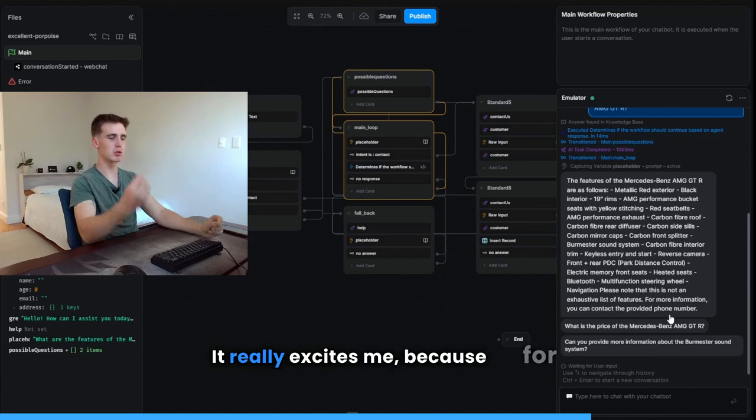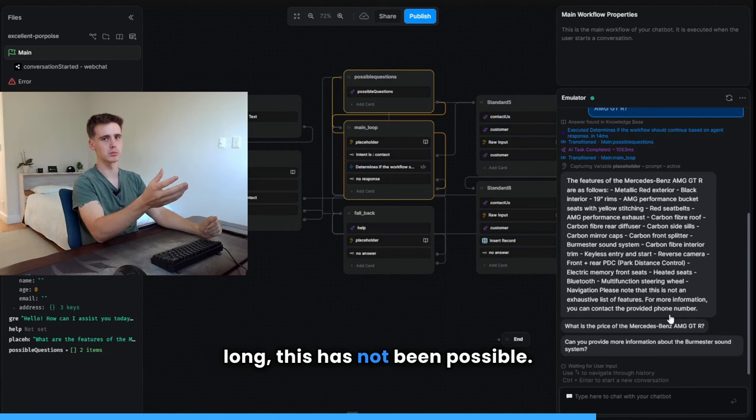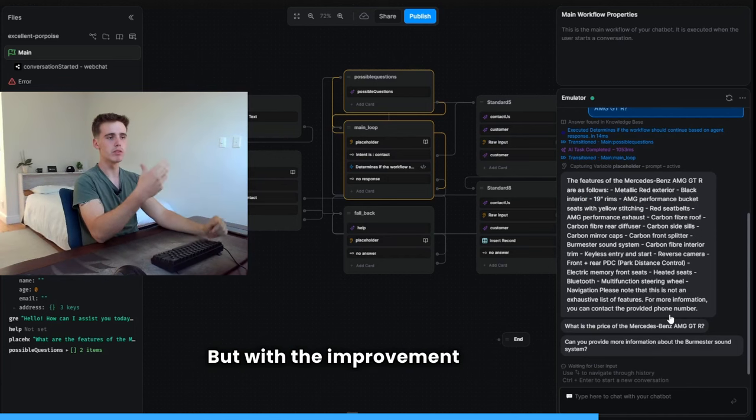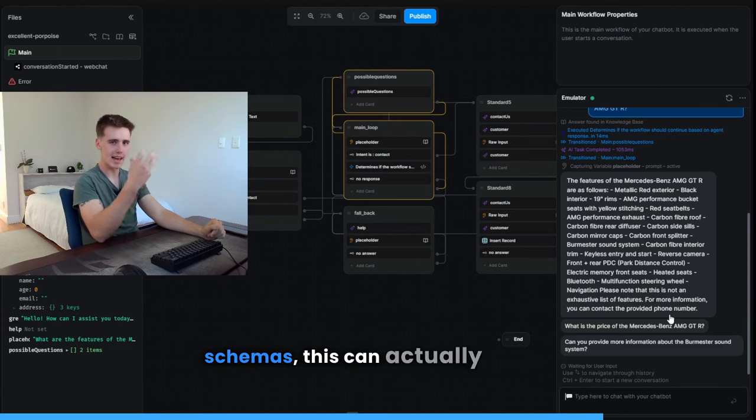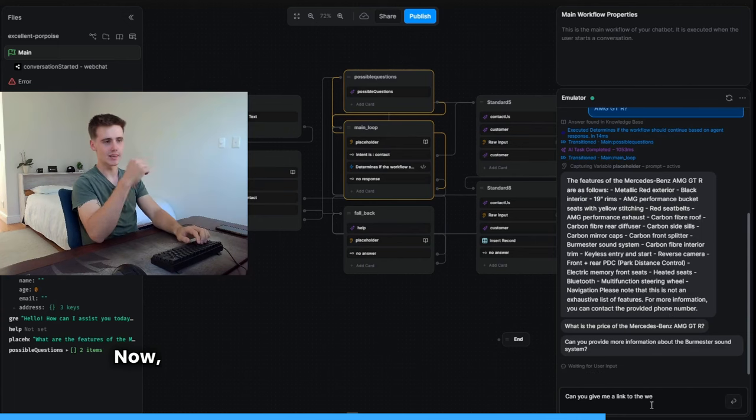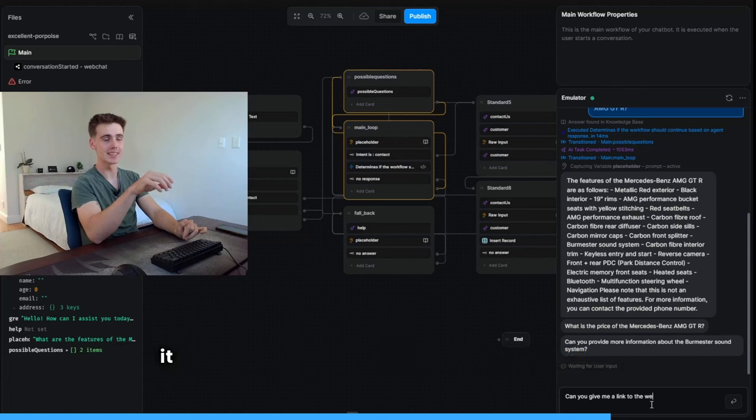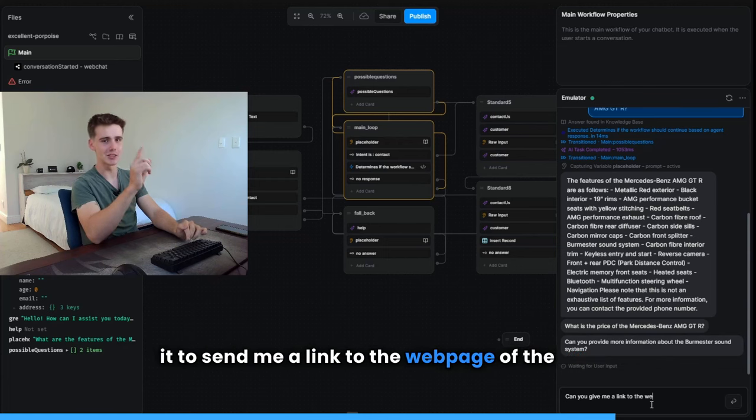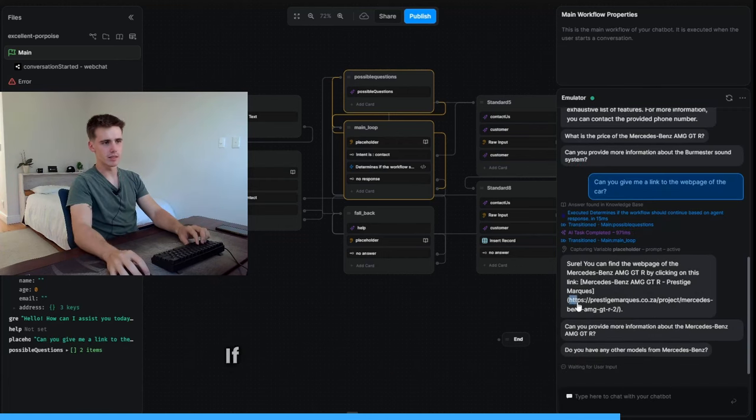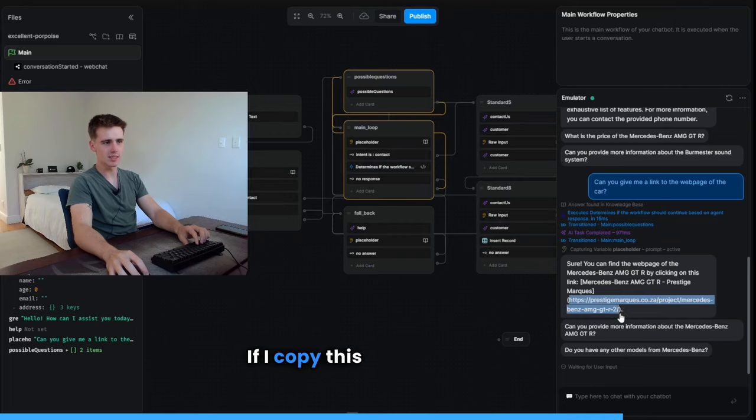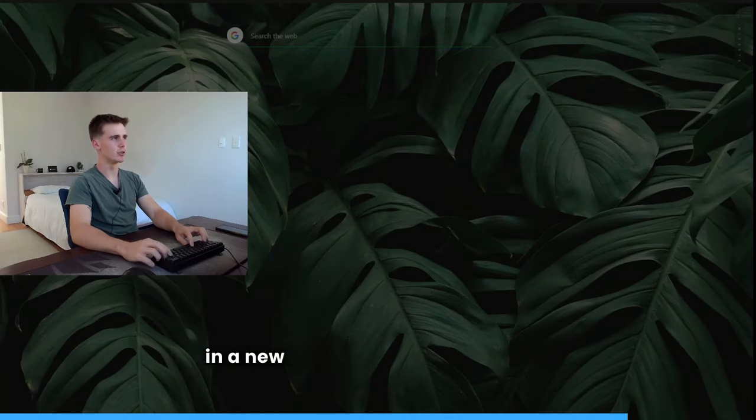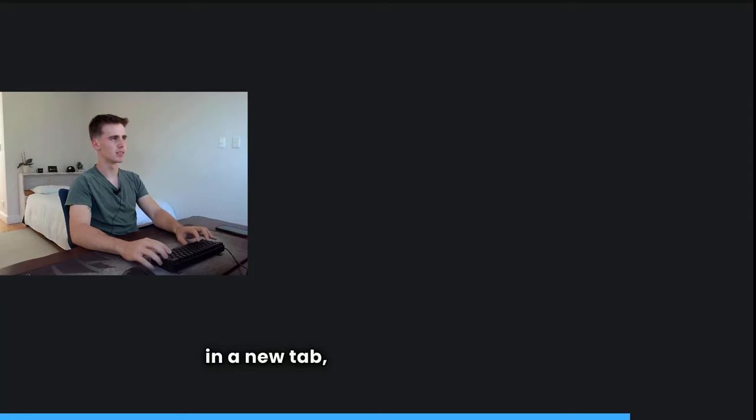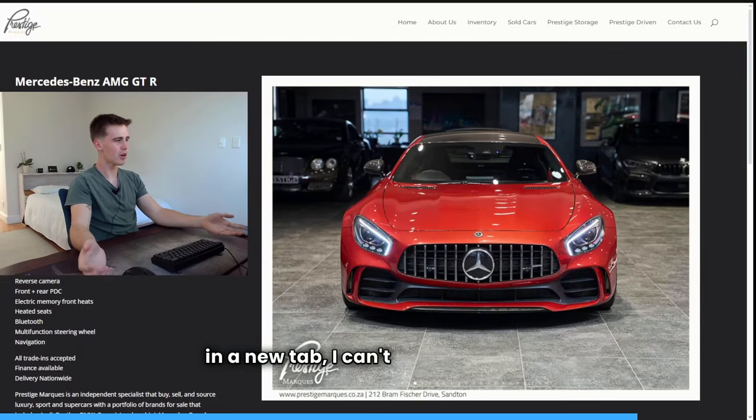It really excites me because for so long, this has not been possible. But with the improvement of AI and schemas, this can actually be done. Now, I don't think this is going to work, but I'm going to ask it to send me a link to the webpage of the car. I don't believe it. If I copy this link and I put it in a new tab...